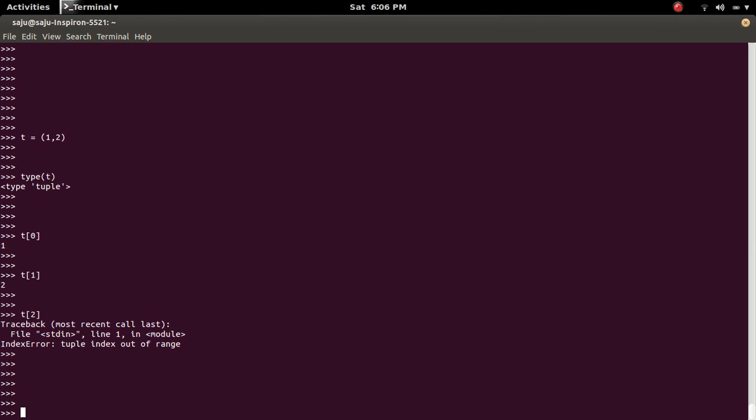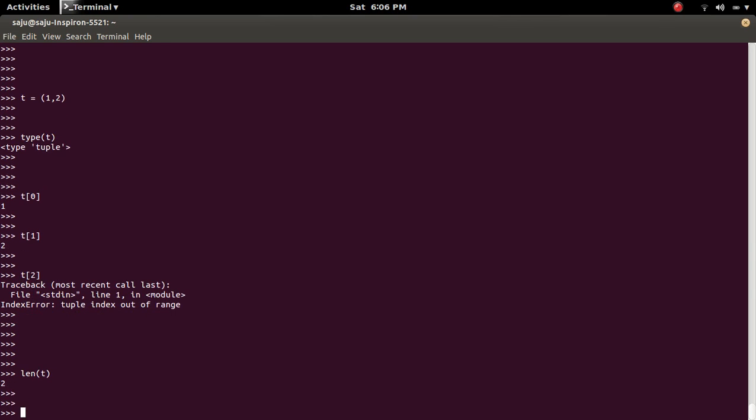You can also check the length of the tuple using the len command. It's 2.